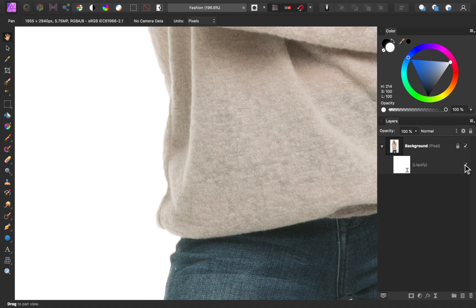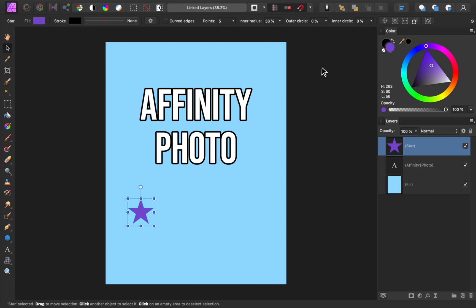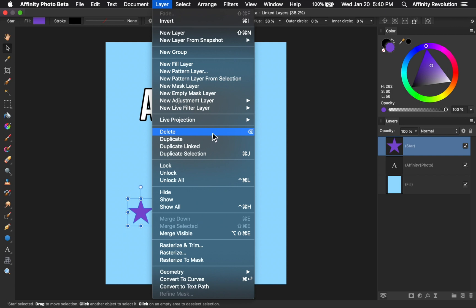Up next, we have Linked Layers. Linking layers allows two or more layers to be connected to each other, kind of like a brother and sister. To link a layer, come to Layer, Duplicate Linked. Now, if you look in the Layers panel, you can see that our two star layers have a little icon to show that they're linked.